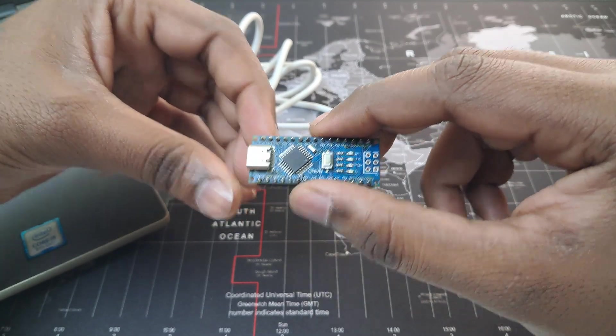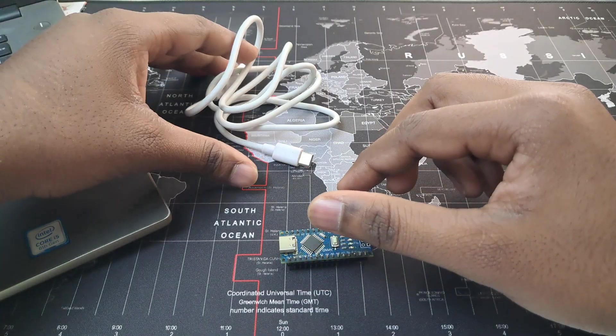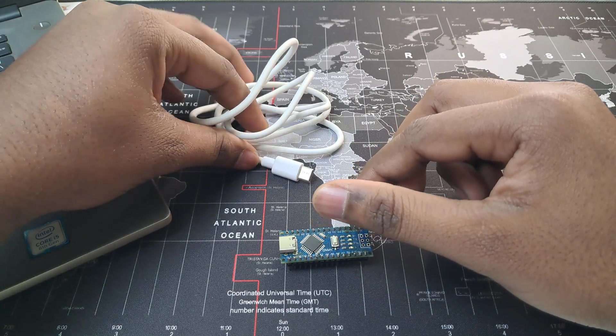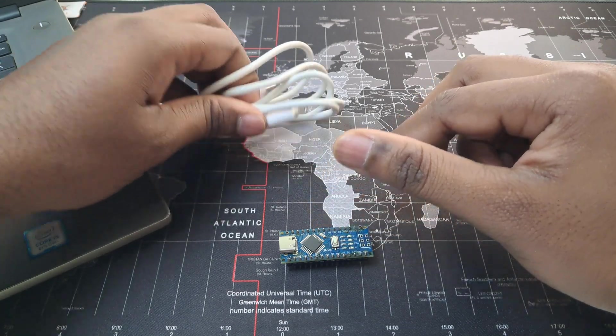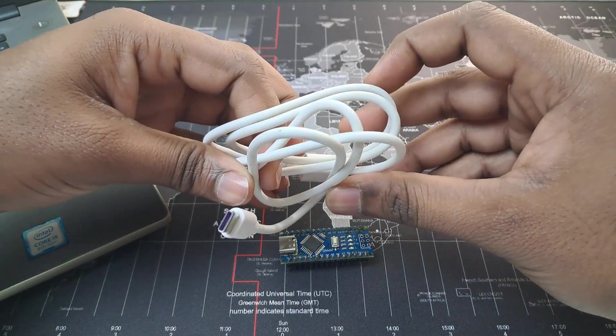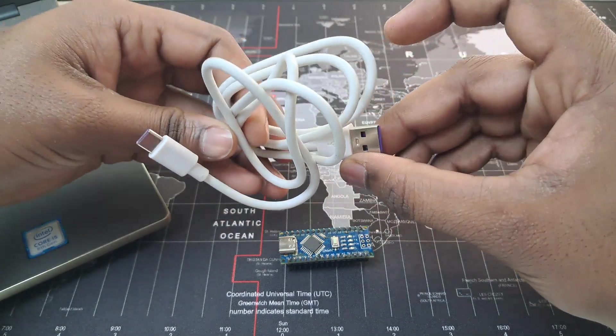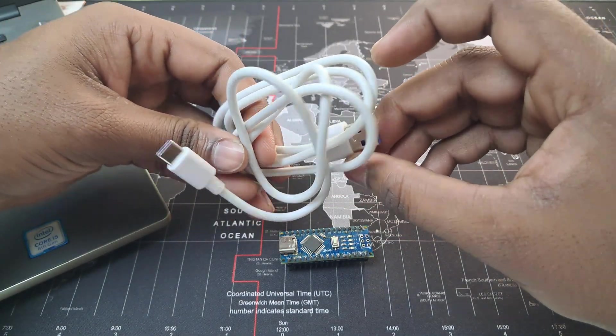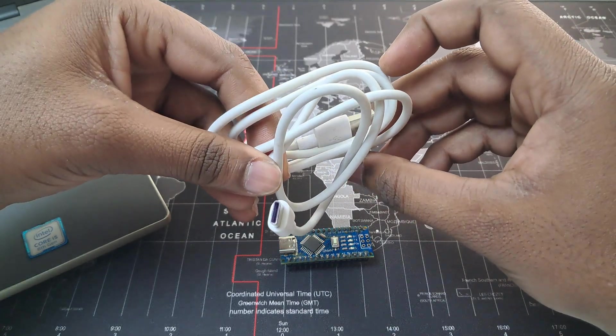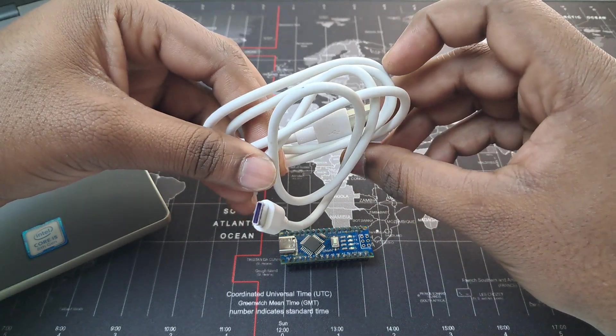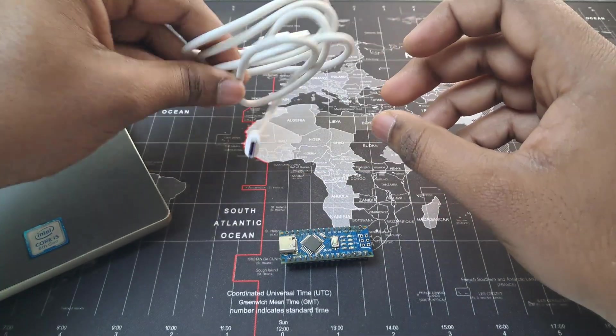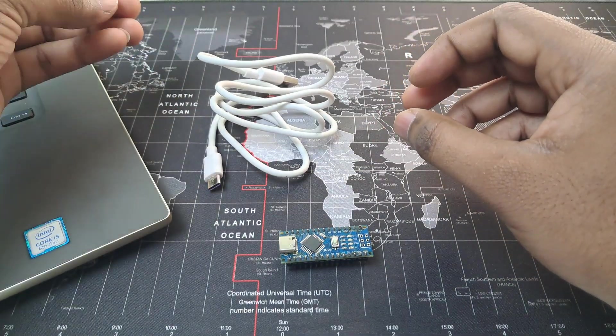To connect this Arduino Nano board to the computer we will need the USB cable. I am using this USB Type-A to Type-C USB cable. So let's get started.